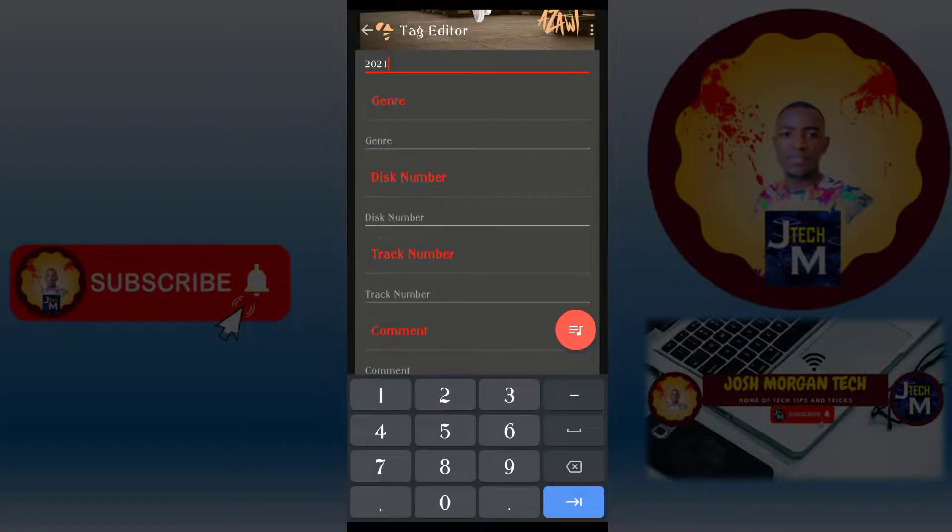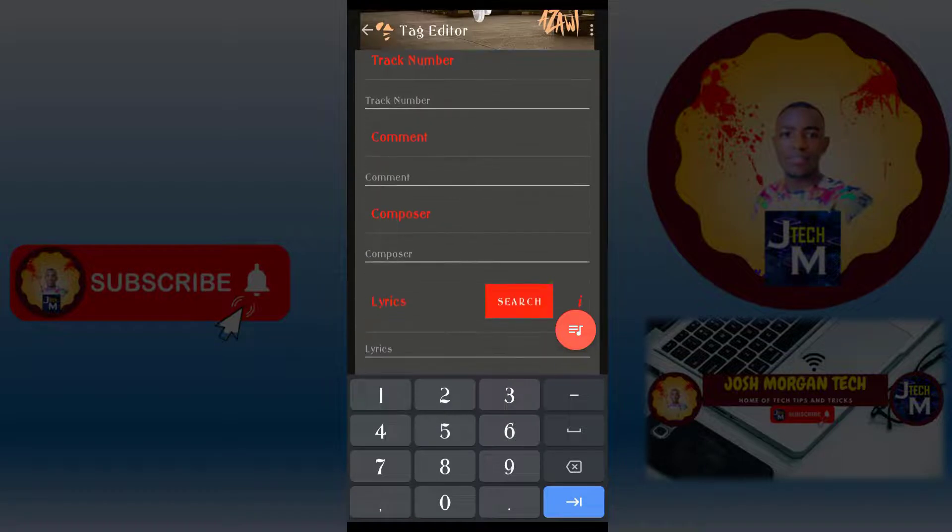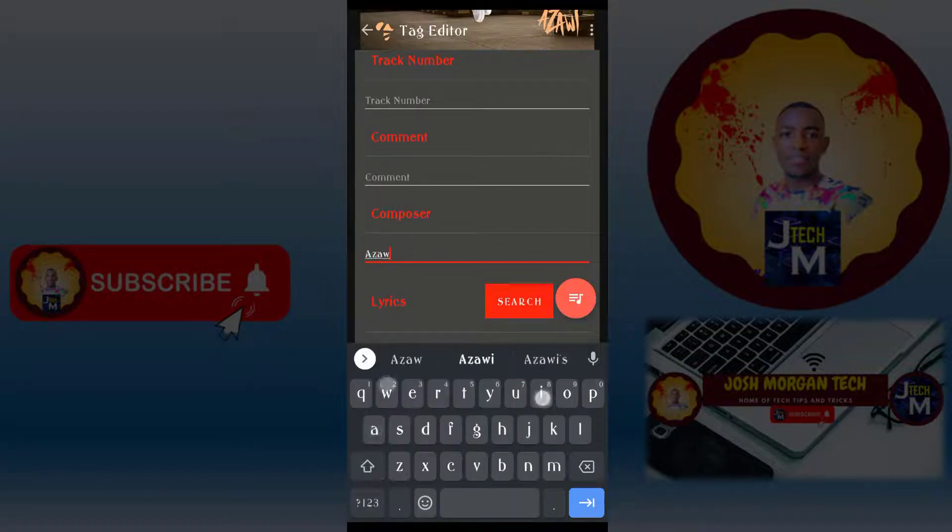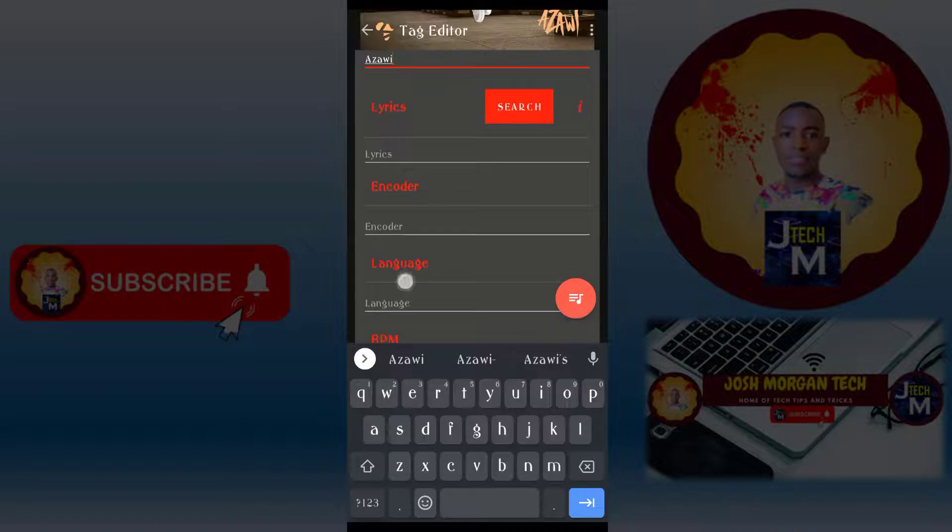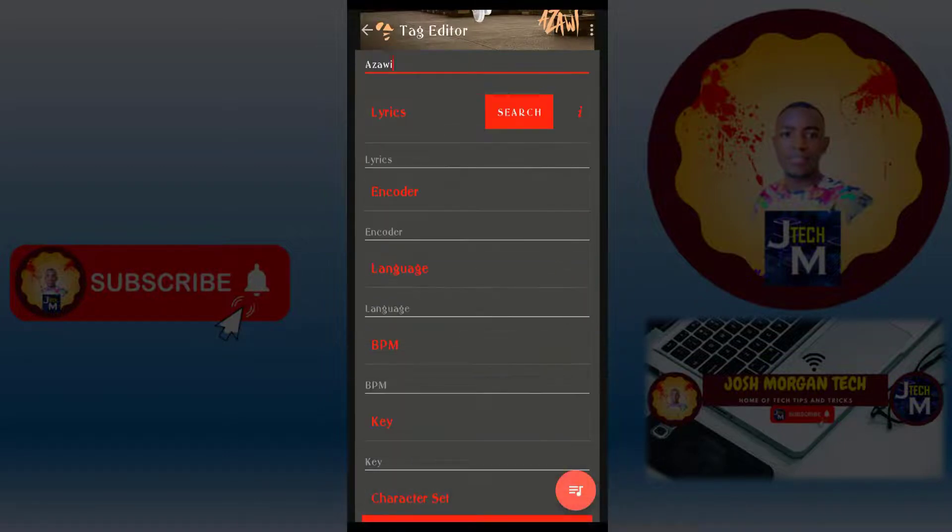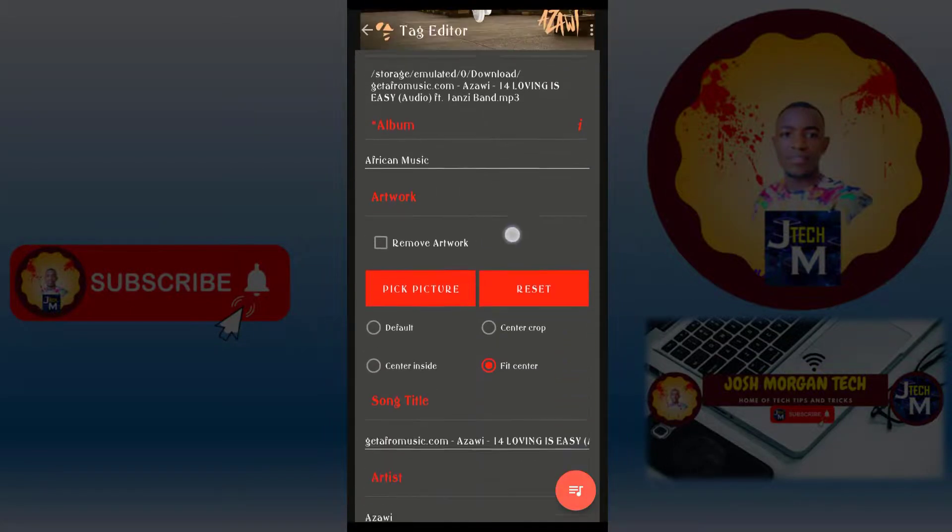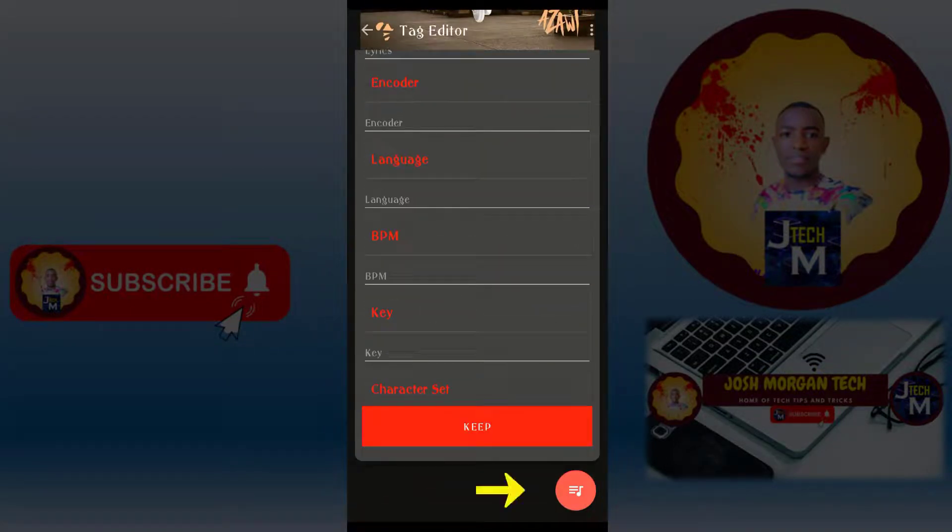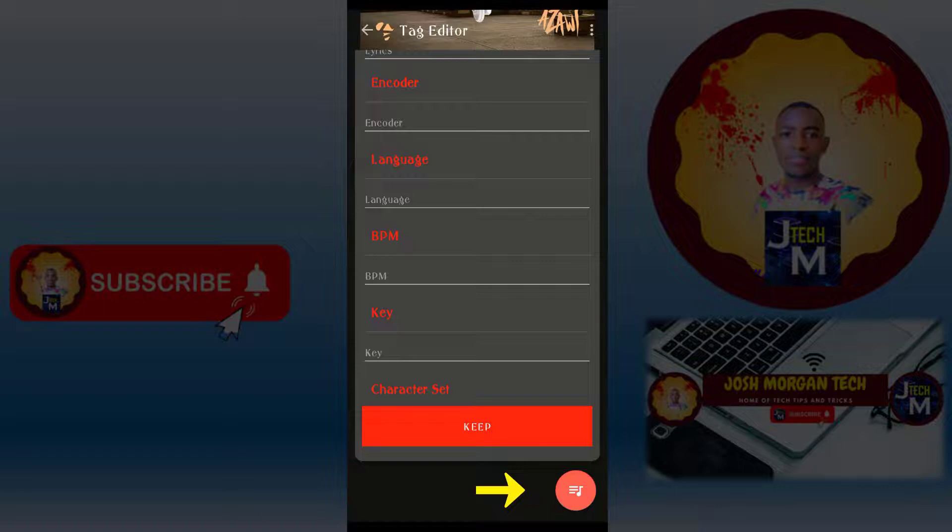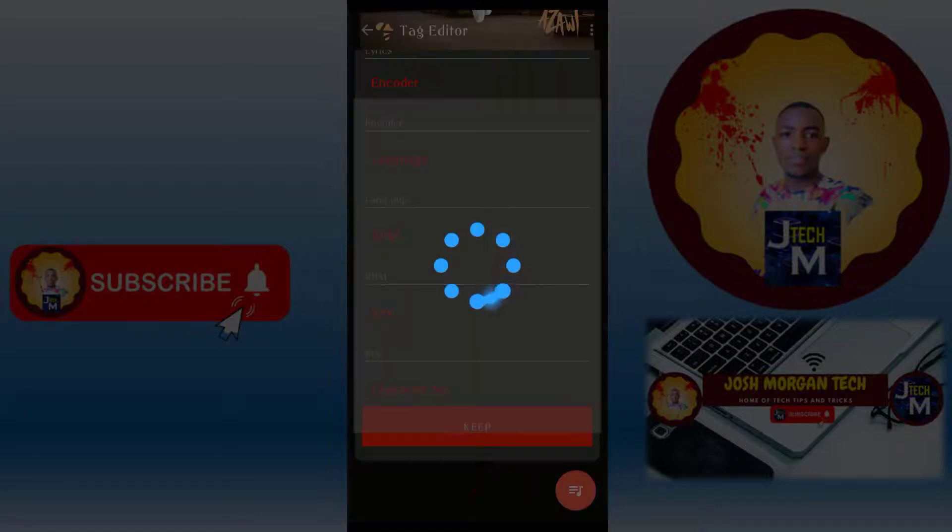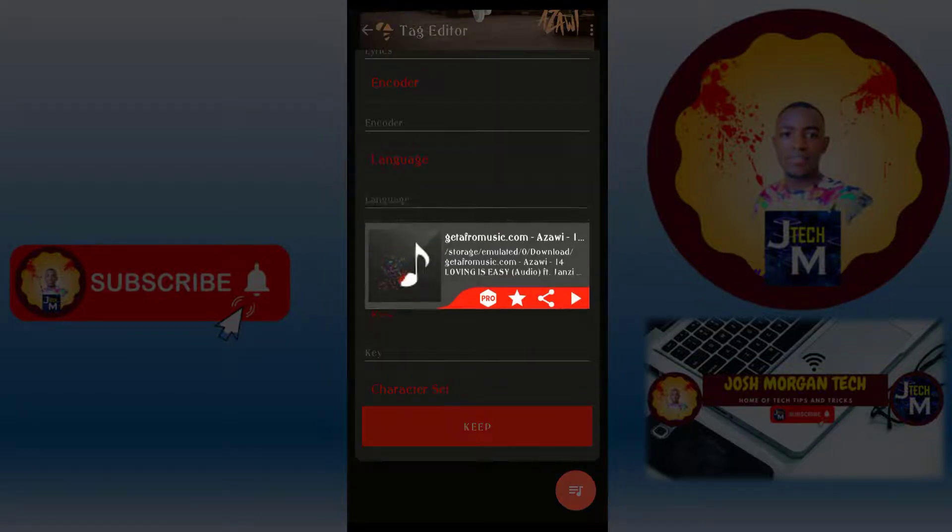This one you can leave. The composer, Azawi, anything here. After selecting the editor, the word, and giving the names, you press this icon here, this one in the right corner down. After pressing it, it will be converted.